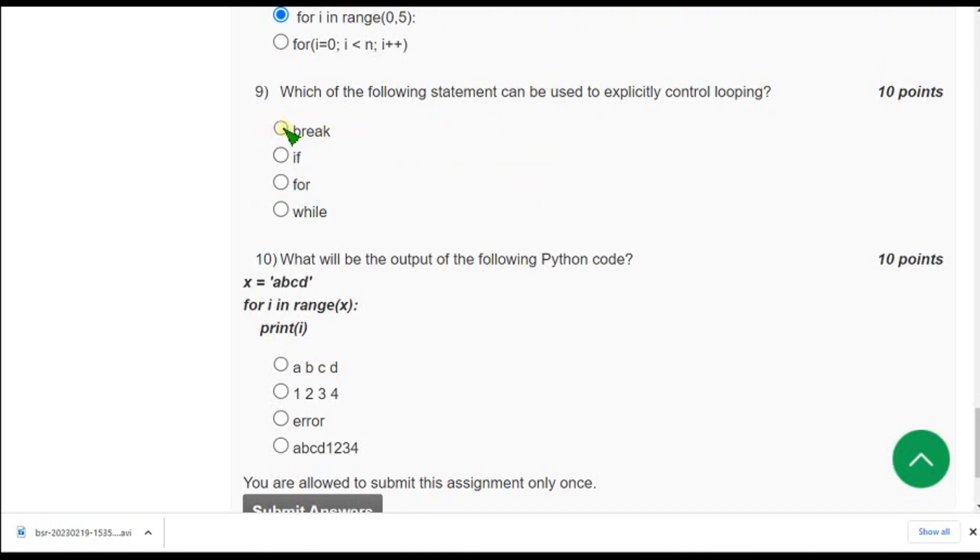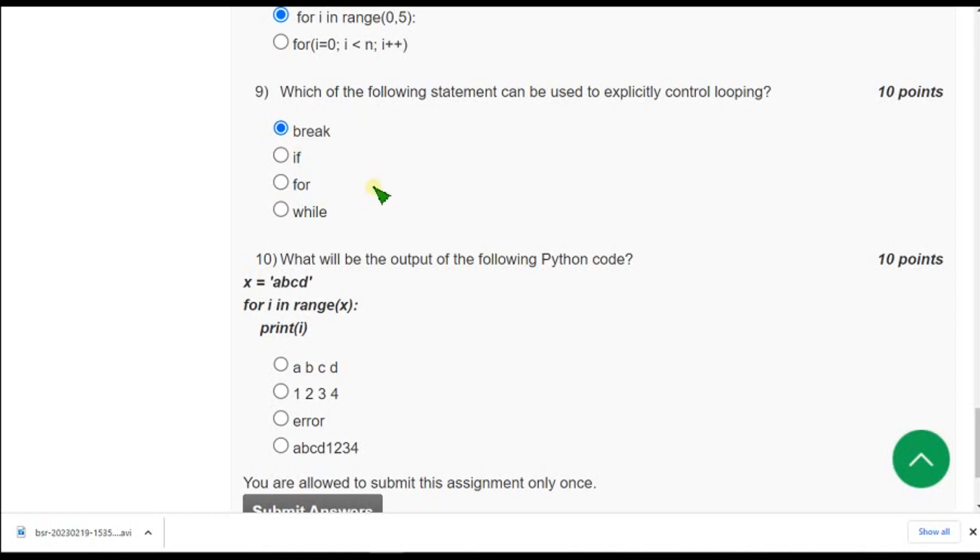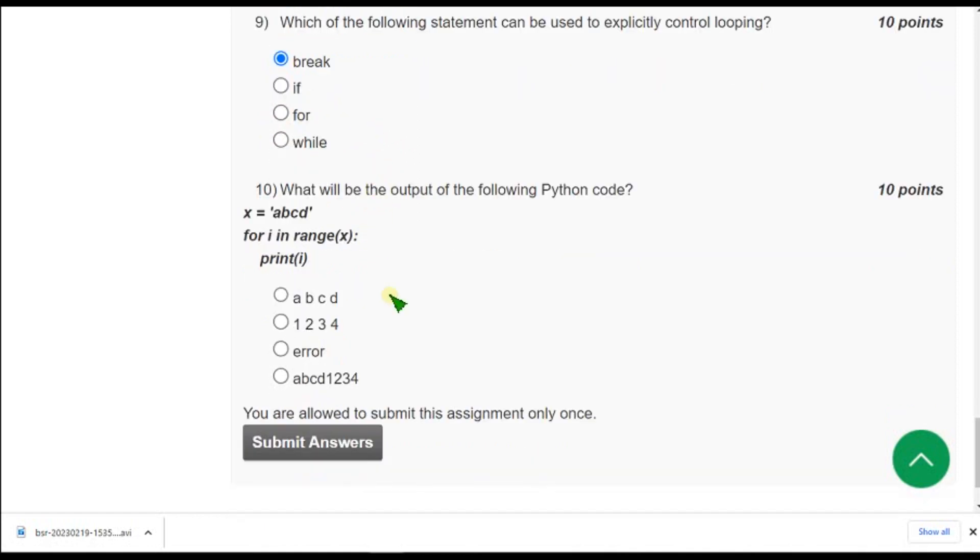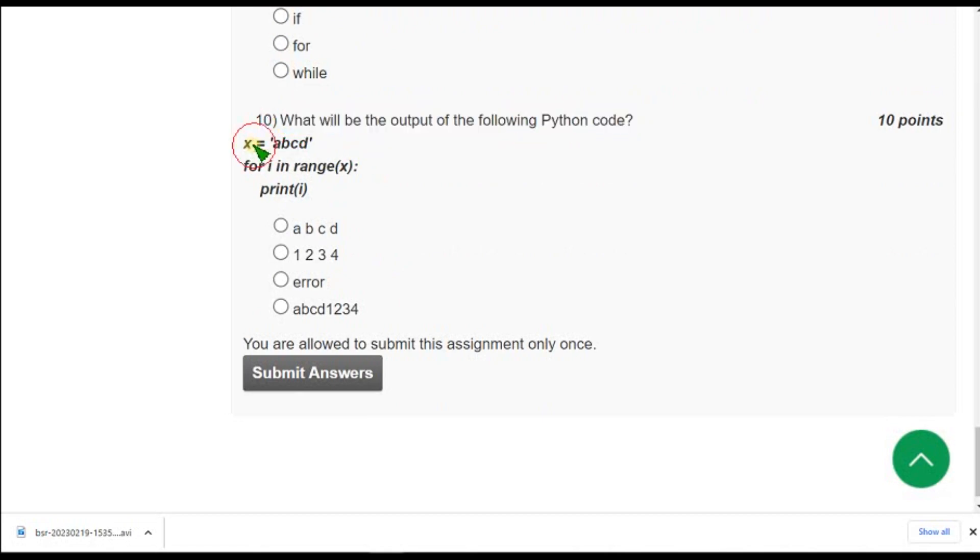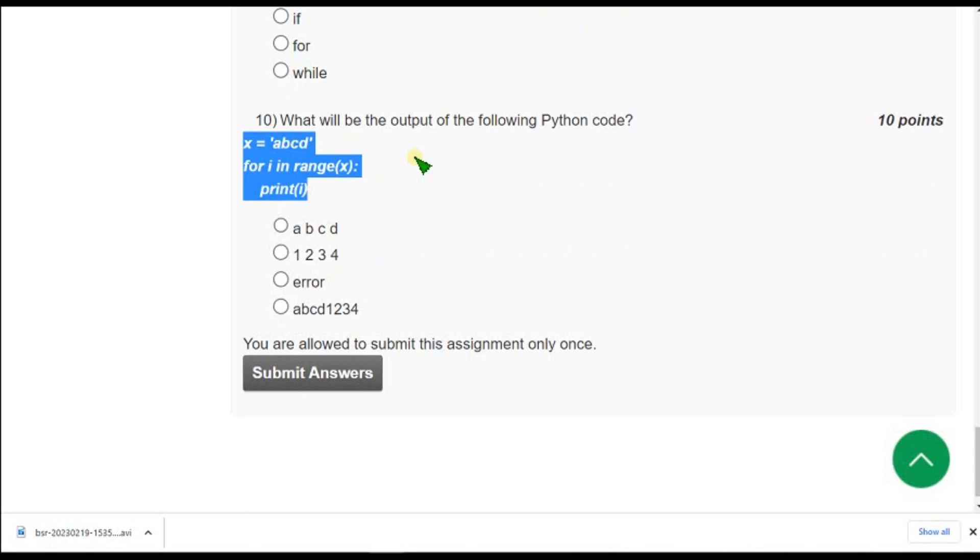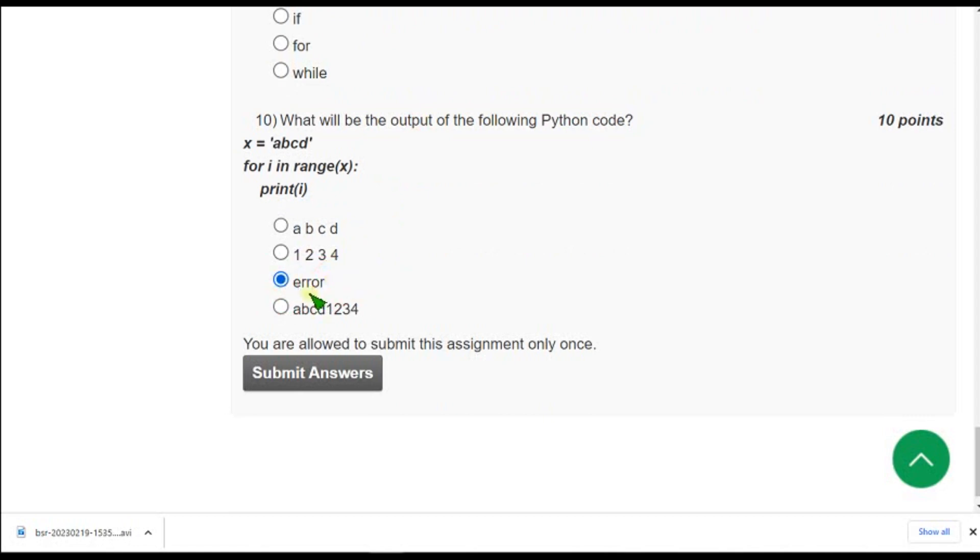And moving on to the final question of the assignment that is 10th one. What will be the output of the following python code? So they gave code and they are asking the output. So for 10th and the final question of the assignment the correct answer is it will give a compilation error. So mark third option as correct answer for 10th and final question.